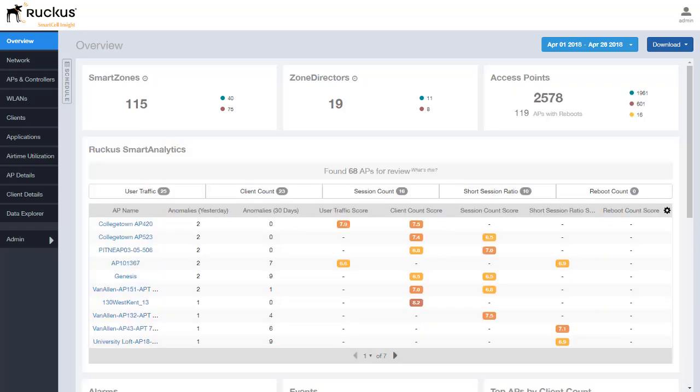The date range you select here affects most all of the reporting within this Overview tab except for the Ruckus Smart Analytics section. This is based on long and short term trends of an AP and is displayed here for you to look at and know that there's some anomalies taking place for these particular APs listed.